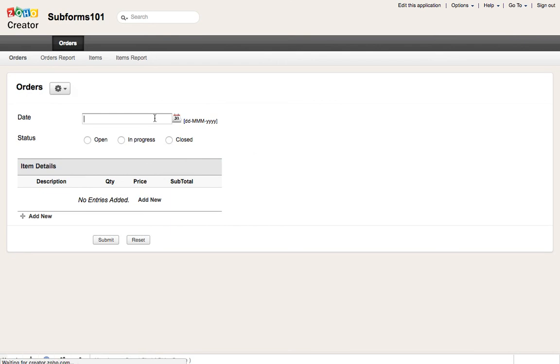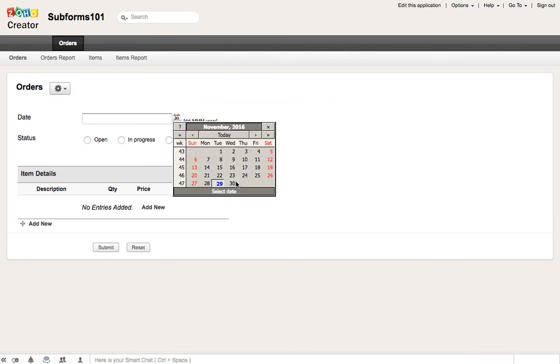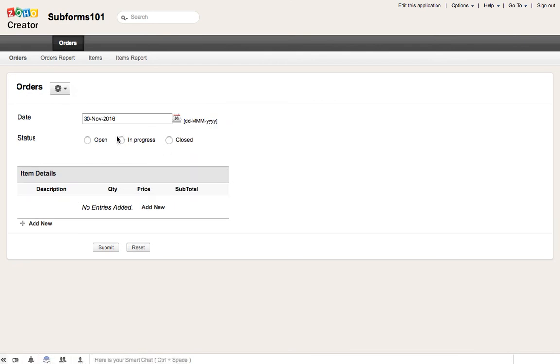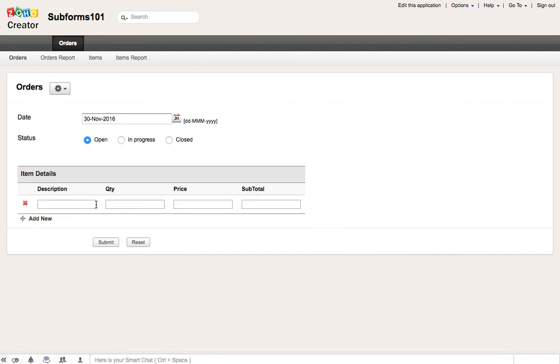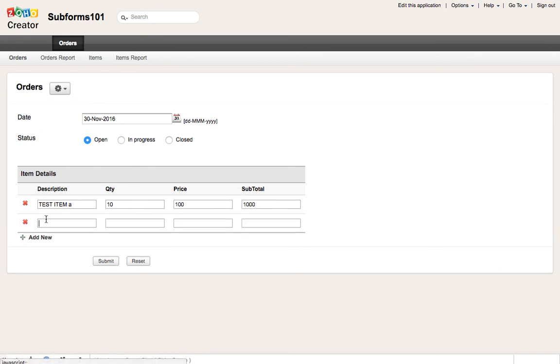So in this case, for example, if I add an order, it's an open, and then I'm going to do test item A. Let's do 10, price 100, this is going to be 1000. And I can do test item B. Let's do 10 times 50, that's 500.